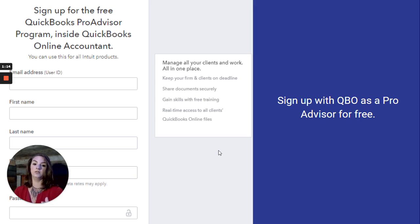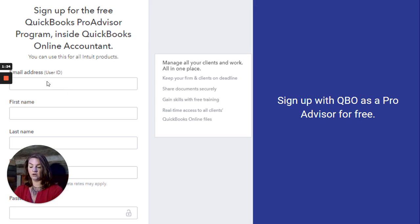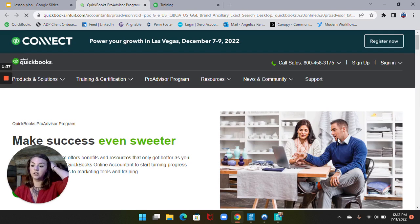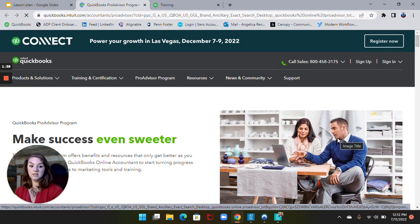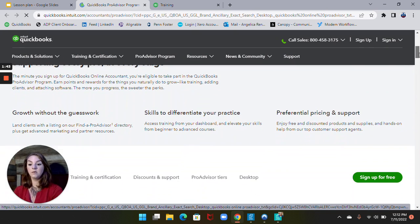I can share the link in the description, but whenever you go to sign up for this free account, you'll see all this information. It asks for your email address, first name, last name, and it'll ask you to create a password and so on. I'm going to click this hidden link right here and show you what it looks like on that page. This is that page — it goes over some of the reasons why you'd want to sign up.